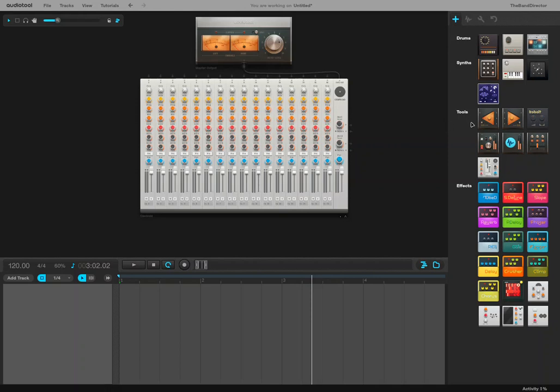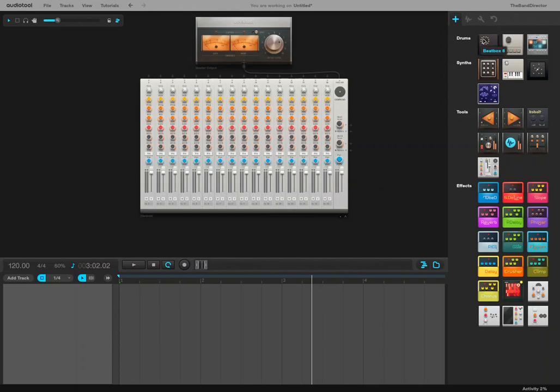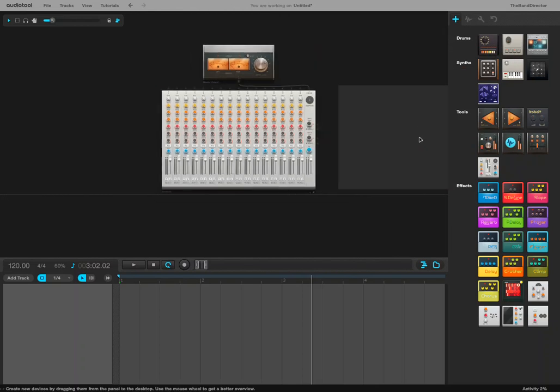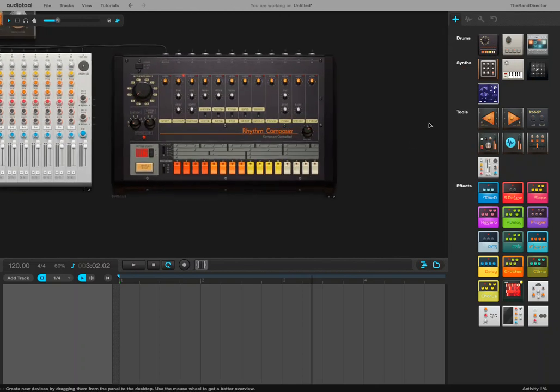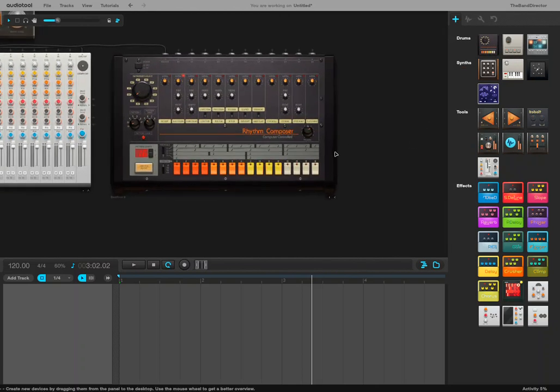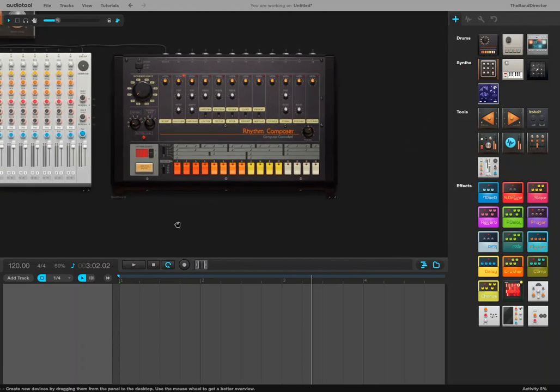Hello! Today we're going to be working on the audio tool, Beatbox 8. It's up here underneath your synthesizers, that little plus sign shows you where your synthesizers are. The 808 is the top left hand corner one. They call it the Beatbox 8, it's the Roland 808 in reality, but they couldn't do that because of copyright things.